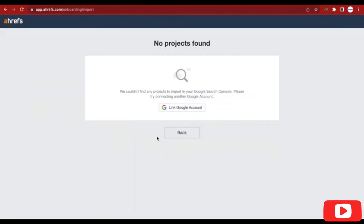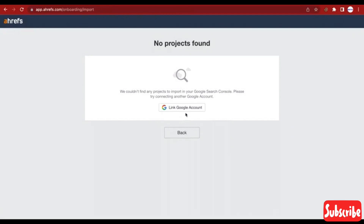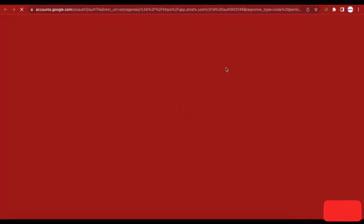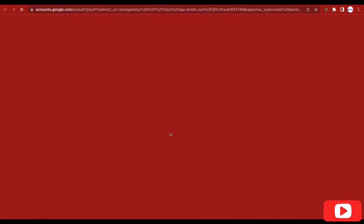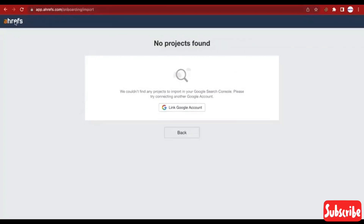You can link your Google account if you have a Google Search Console account by clicking on 'Link Google Accounts'. But let's just go back to our dashboard. If you have a Google account connected to your Google Search Console, you can link it by entering the Google account details there.